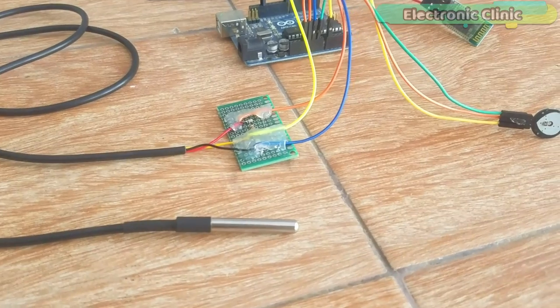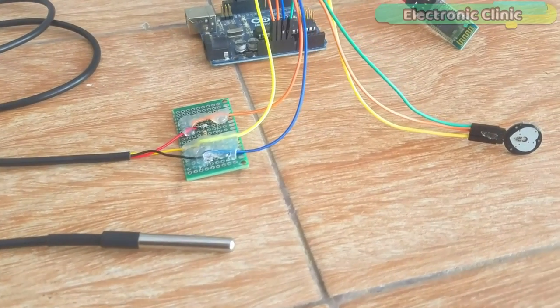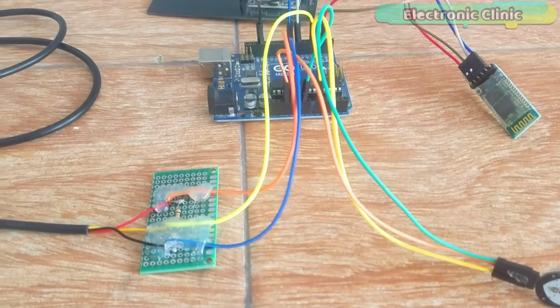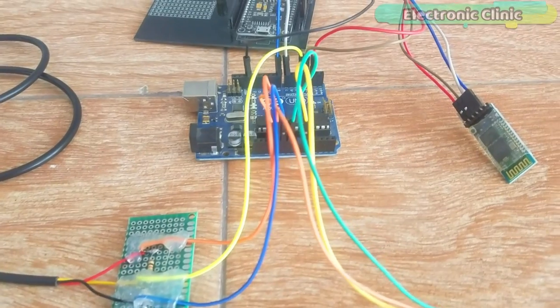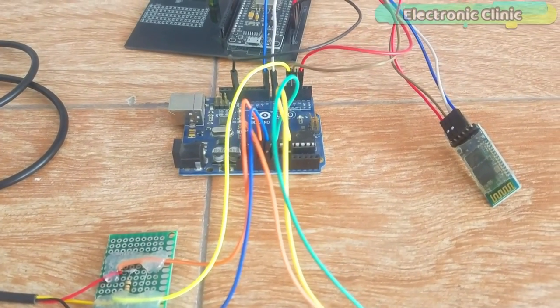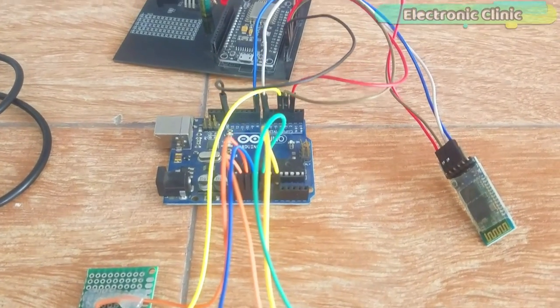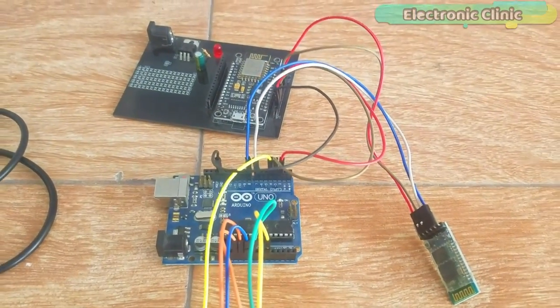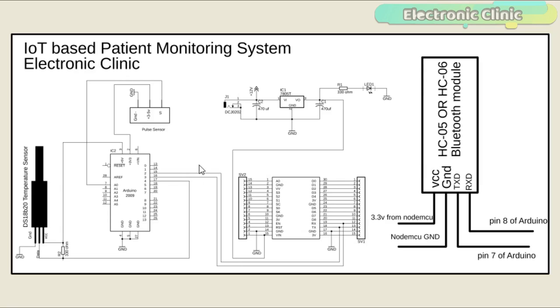The components and tools used in this project can be purchased from Amazon, the components purchase links are given in the description. This is the complete circuit diagram designed in CadSoft Eagle 9.1.0 version. If you want to learn how to make schematic and PCB then watch my tutorial.